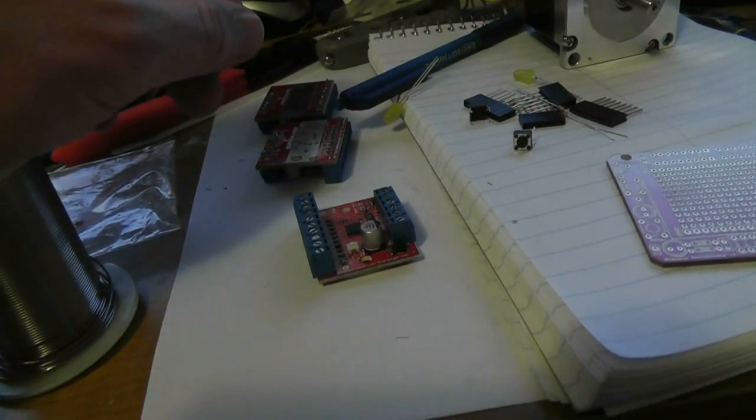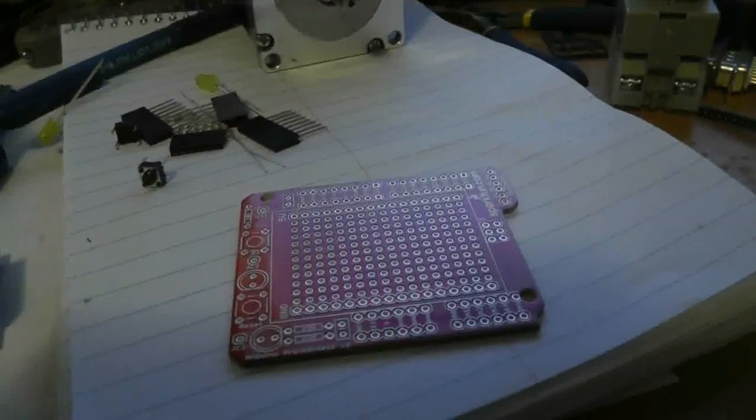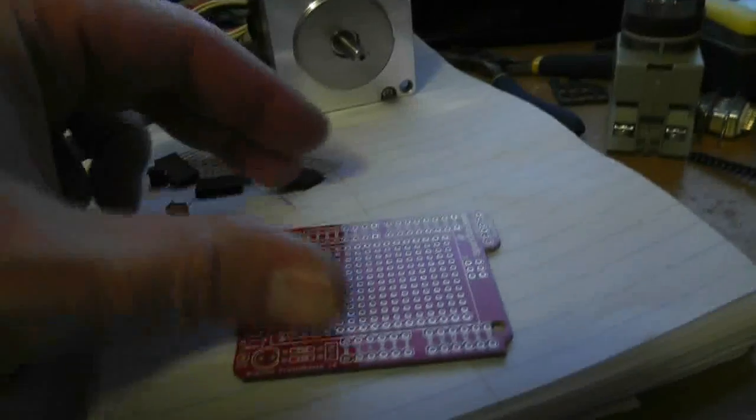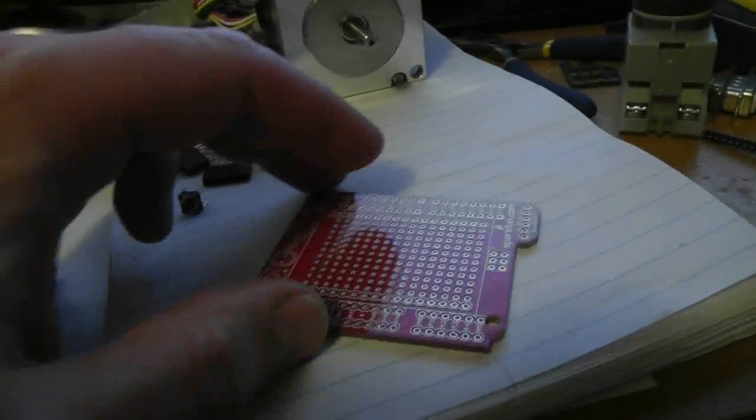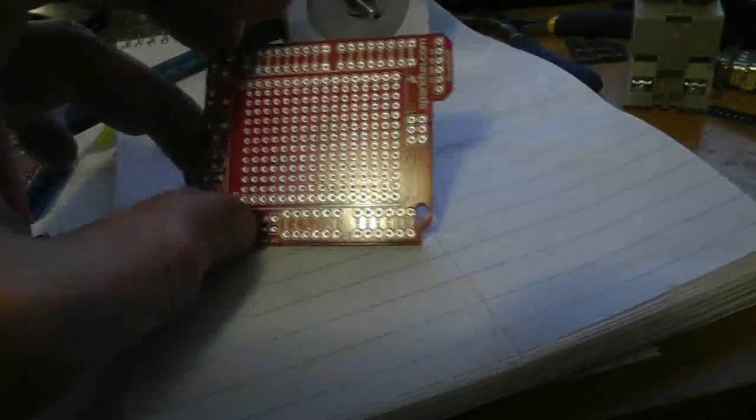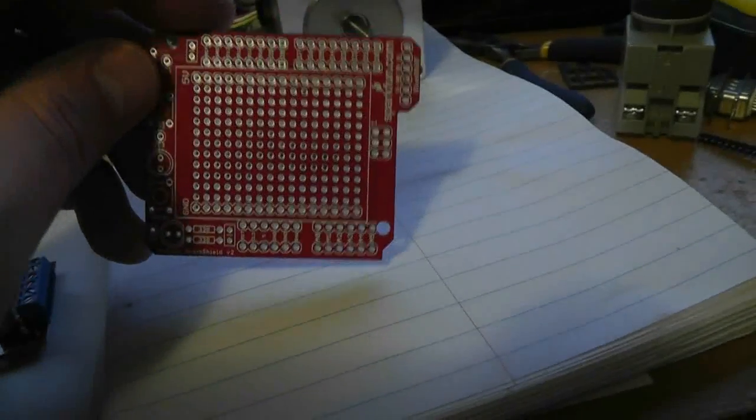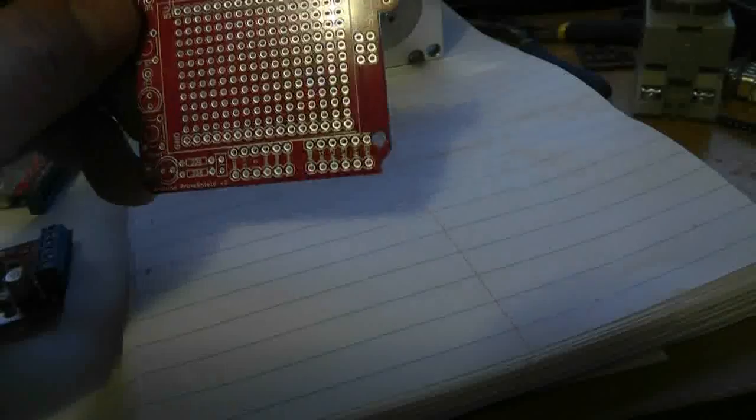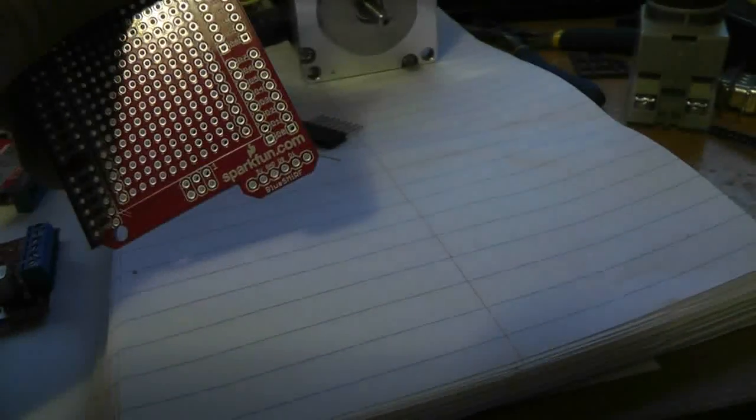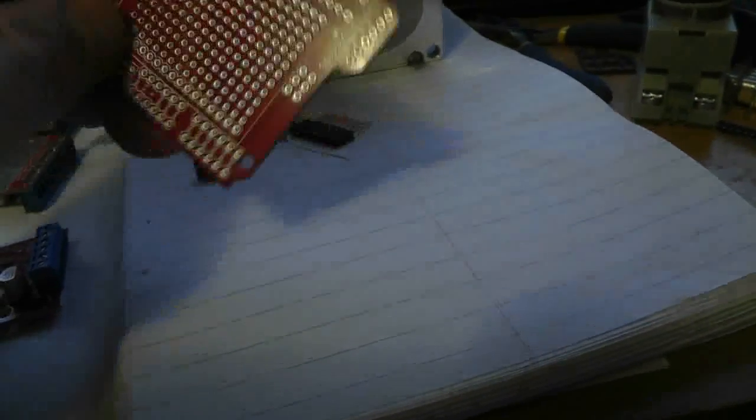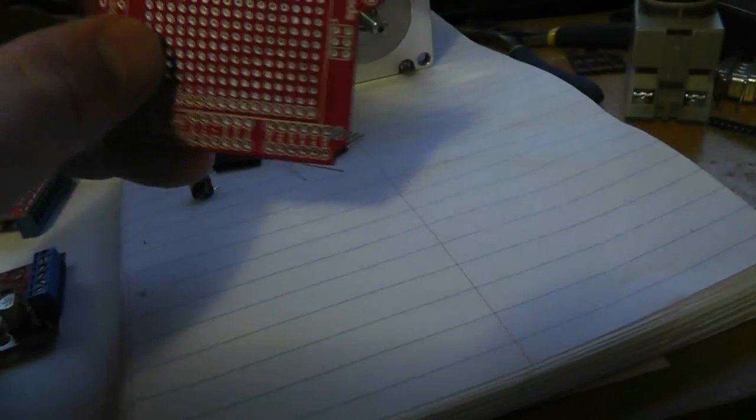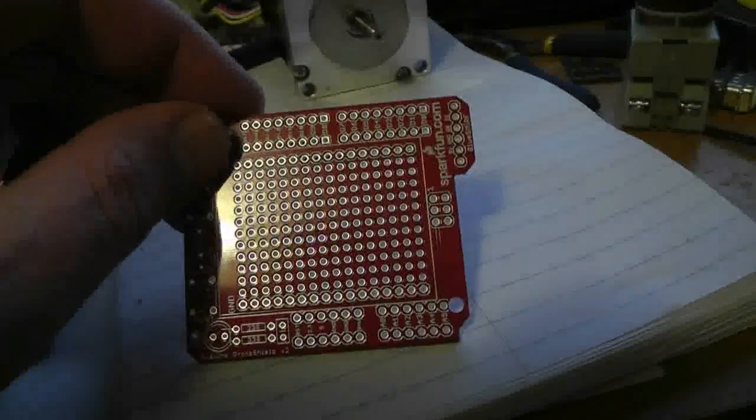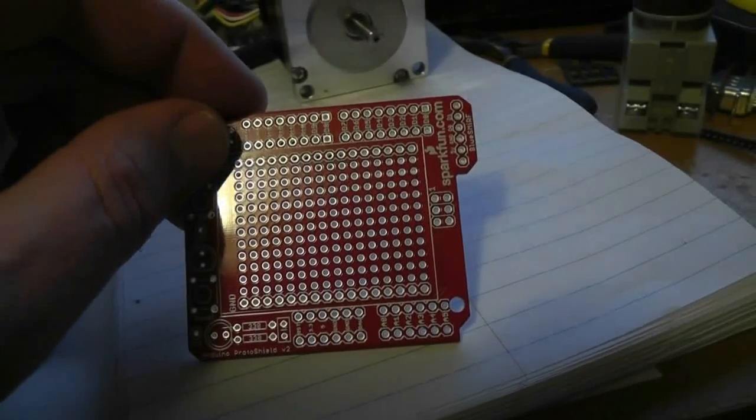What else I'm working on is this proto board—actually a proto shield, I should say. It's made by SparkFun. I wanted to mention one thing about it that's kind of important.